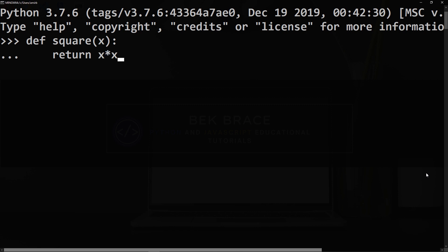We close the parentheses and colon, then return, which is the return statement that returns the result of this multiplication x multiplied by x. If we invoke this function square and pass any number, let's say three,